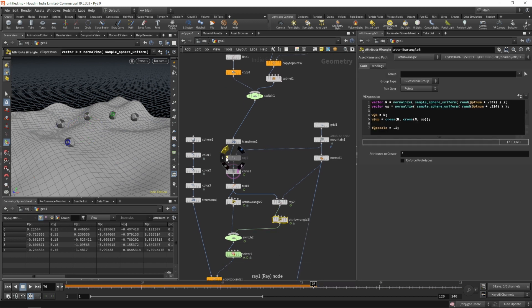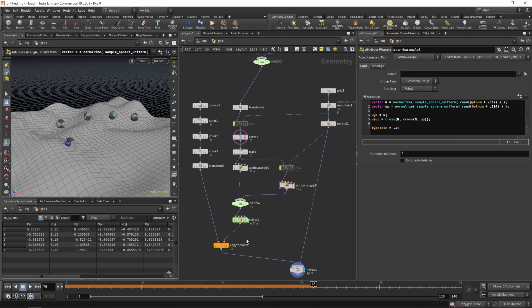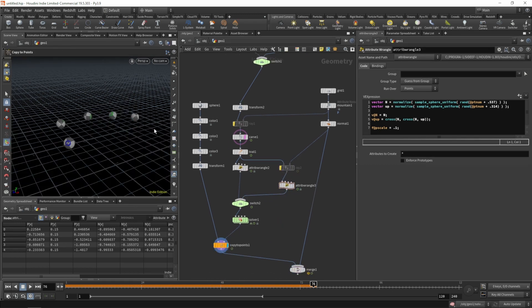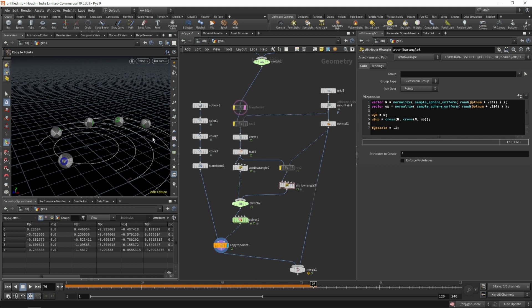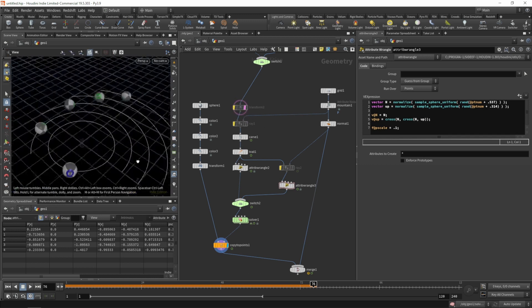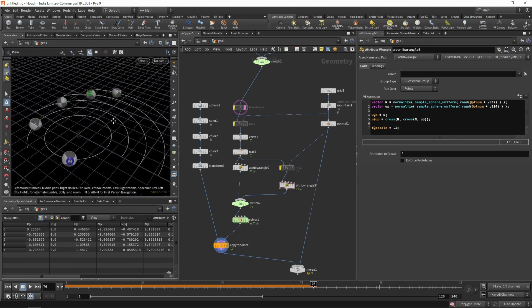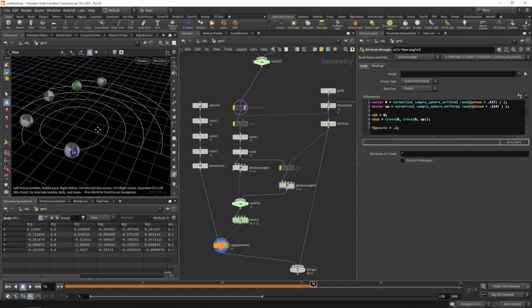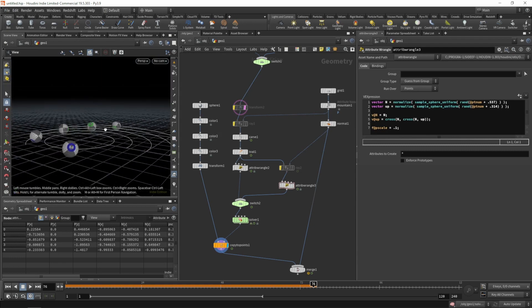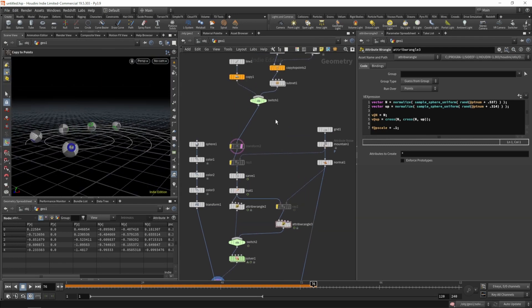Let's also disable the transform so all of our spheres are sitting on a flat surface for now.